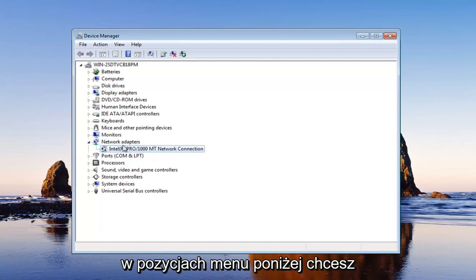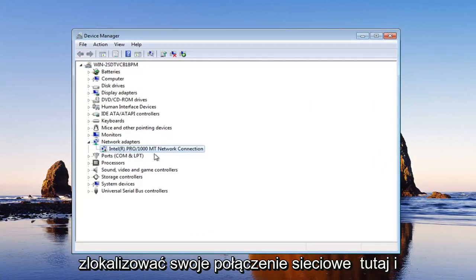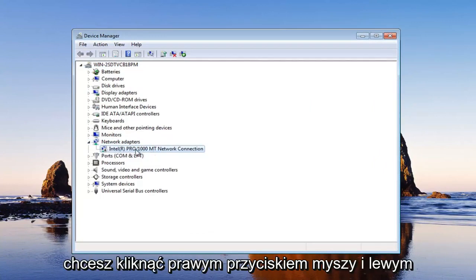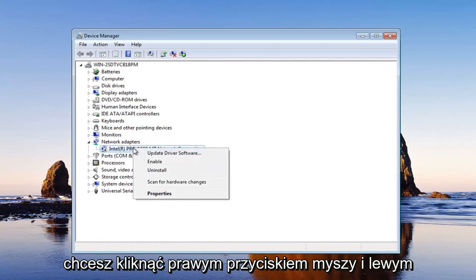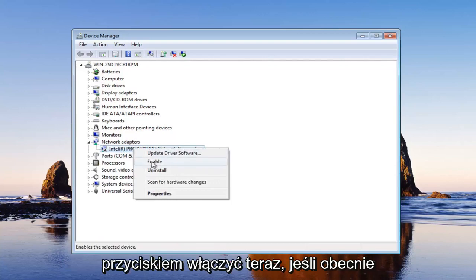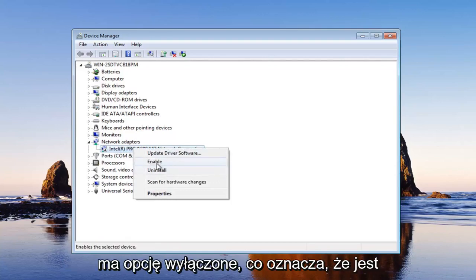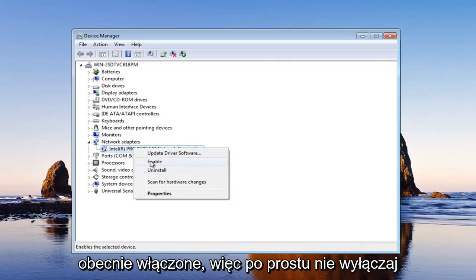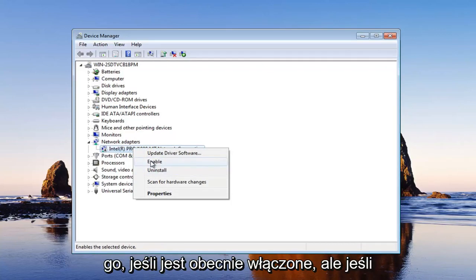So now in the menu items below, you want to locate your network connection here. And you want to right click on it and left click on enable. Now if it currently has the option for disabled, that means it is currently enabled. So just don't disable it if it's currently enabled.